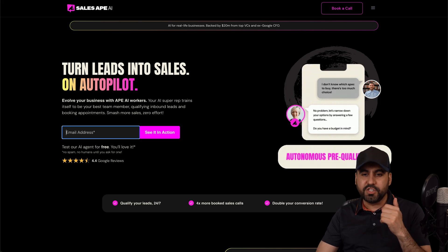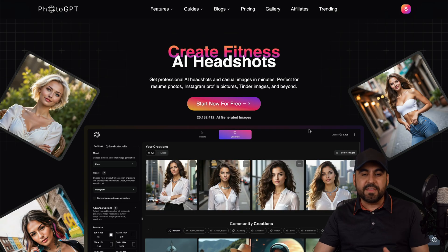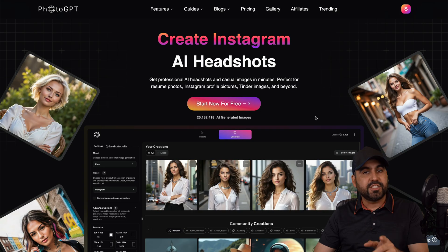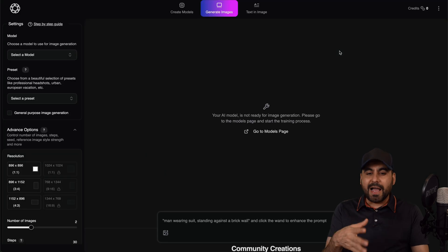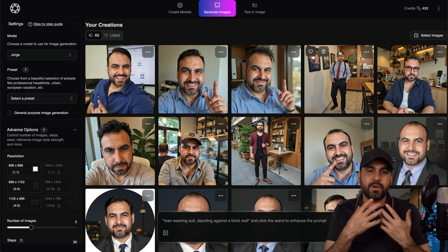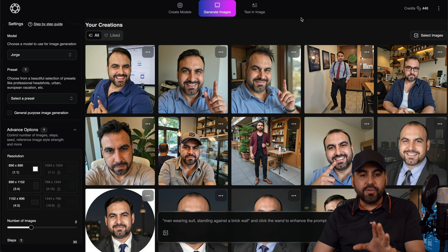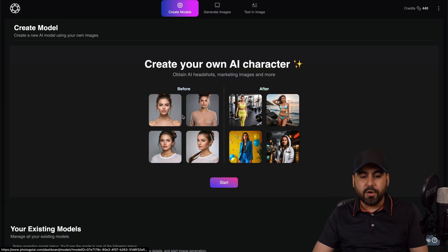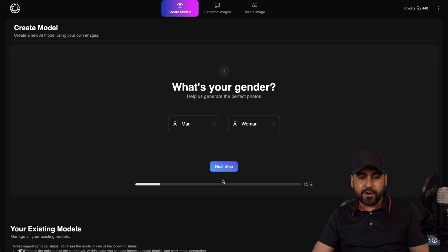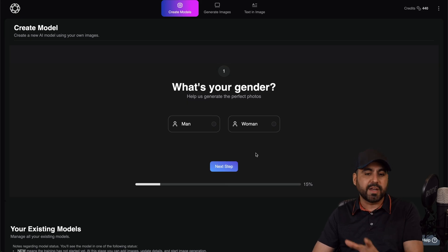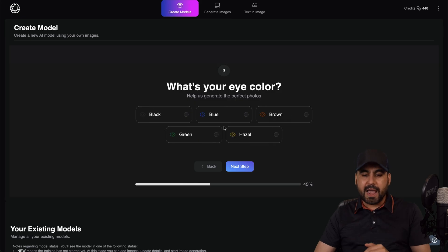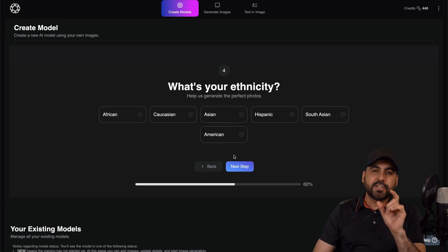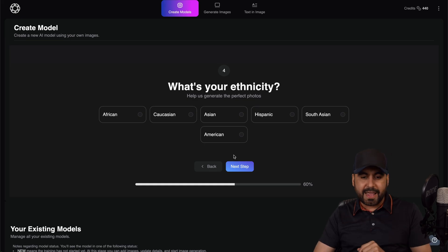Let's go ahead and continue with PhotoGPT. The idea, as I mentioned before, is to generate headshots and images for you without using a photographer. In my dashboard, you upload images of yourself so you can generate images. To do that, you go into 'Create Model' and get started with your own AI character. You'll go through a process where you add details — for example, in this case I'm a man, I'm 31-40, and my eye color. In this case I am Hispanic. These are details that help custom tailor your own AI agent.